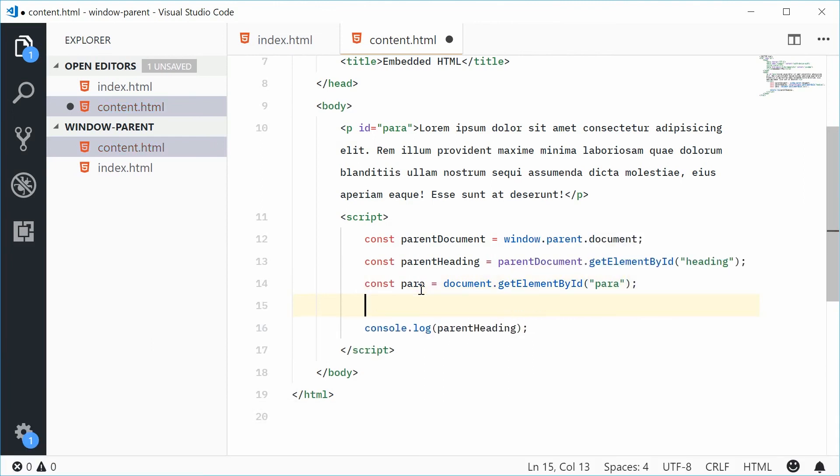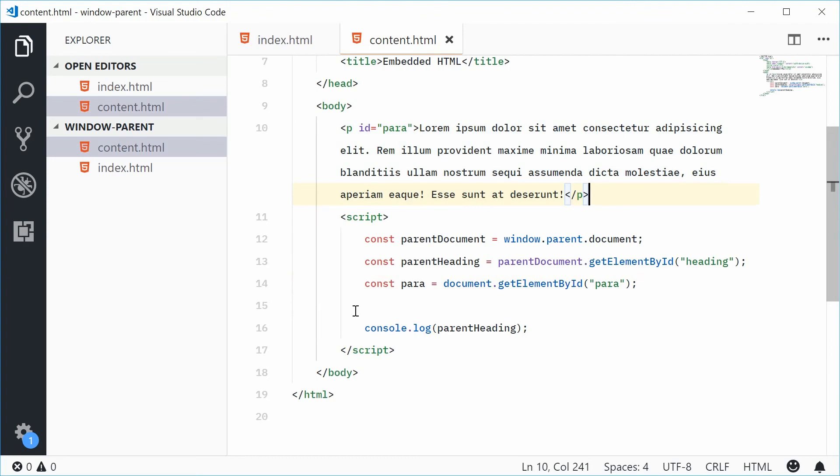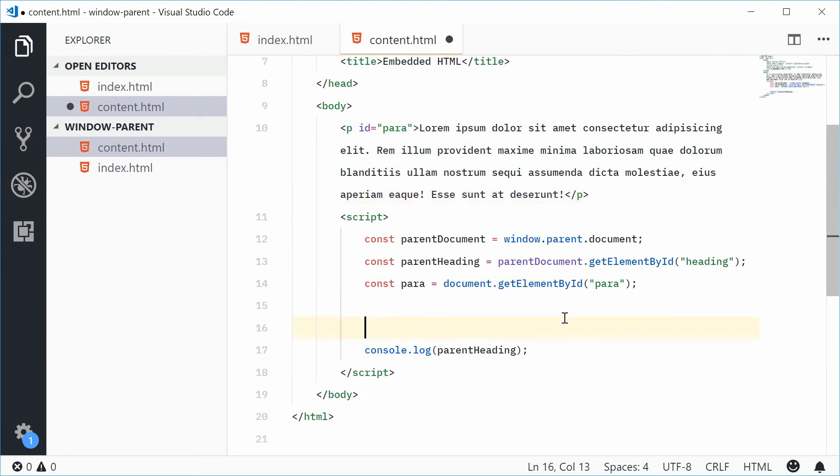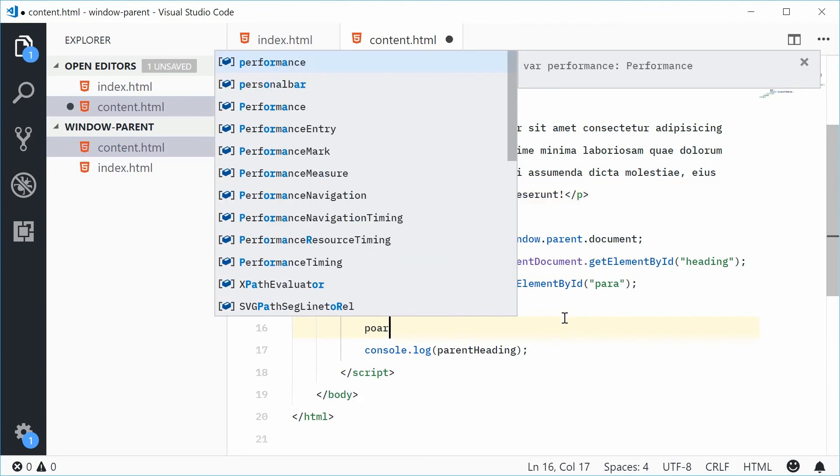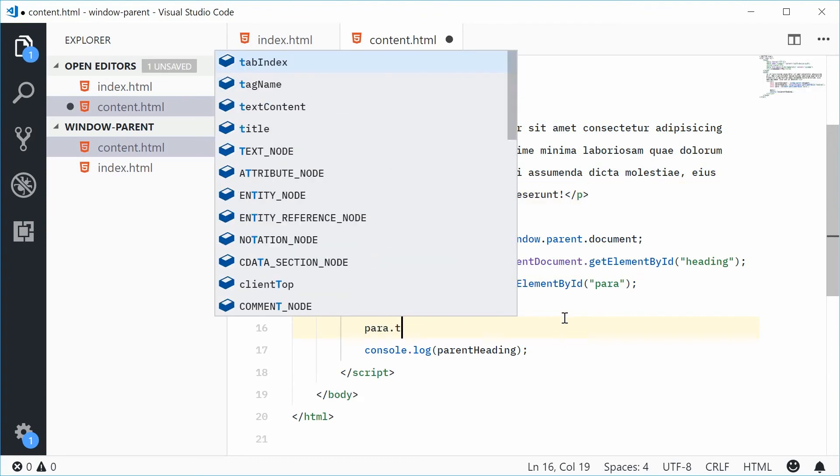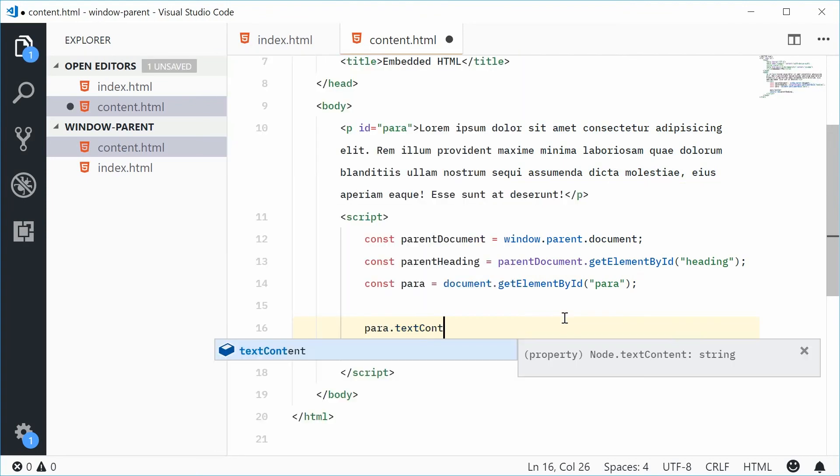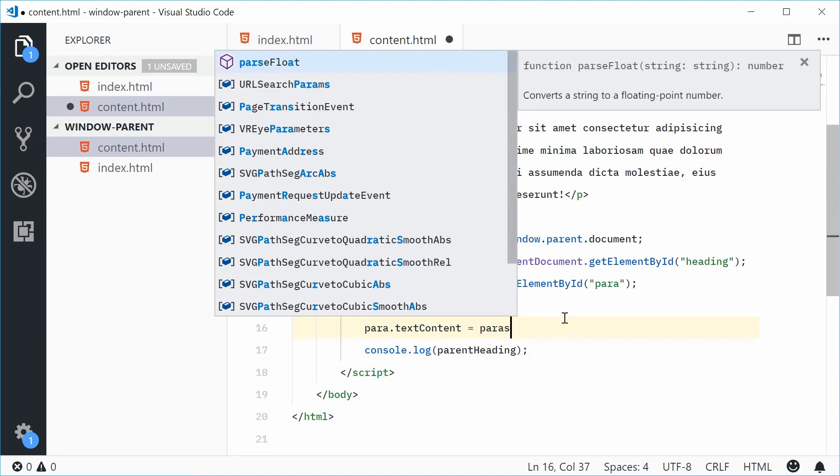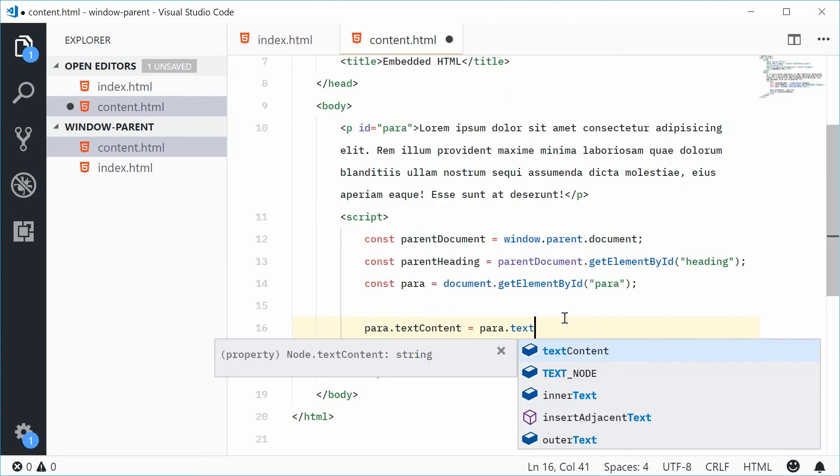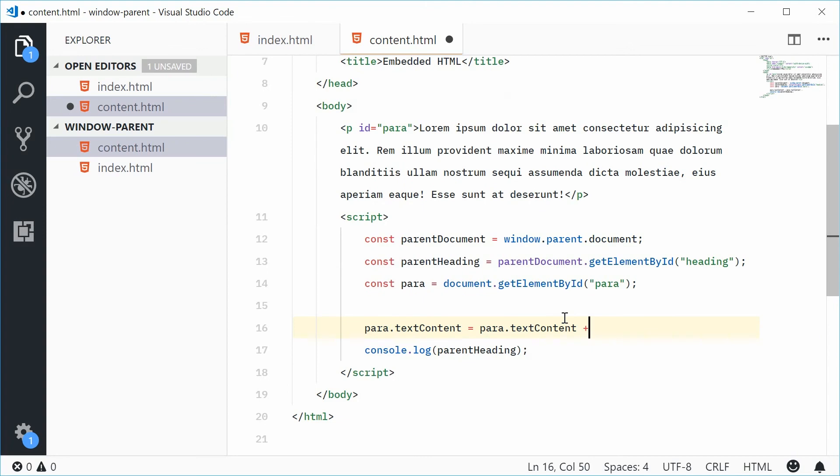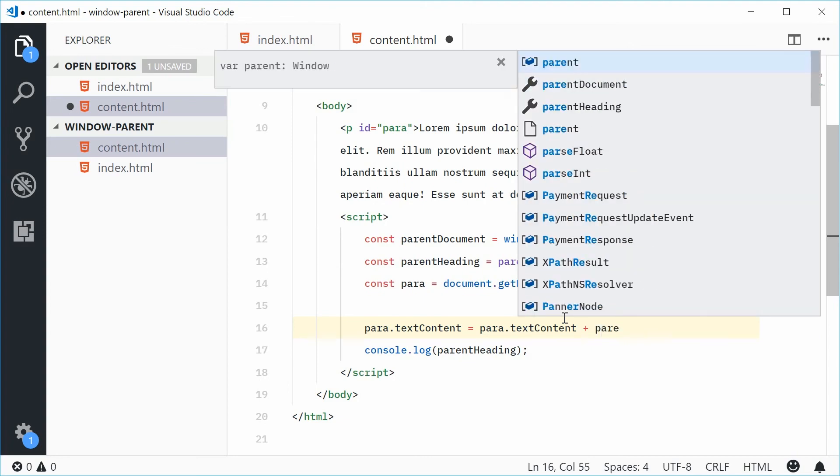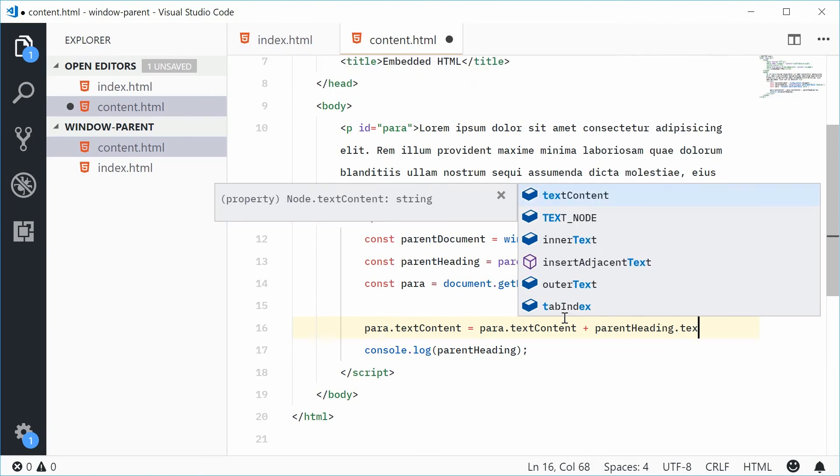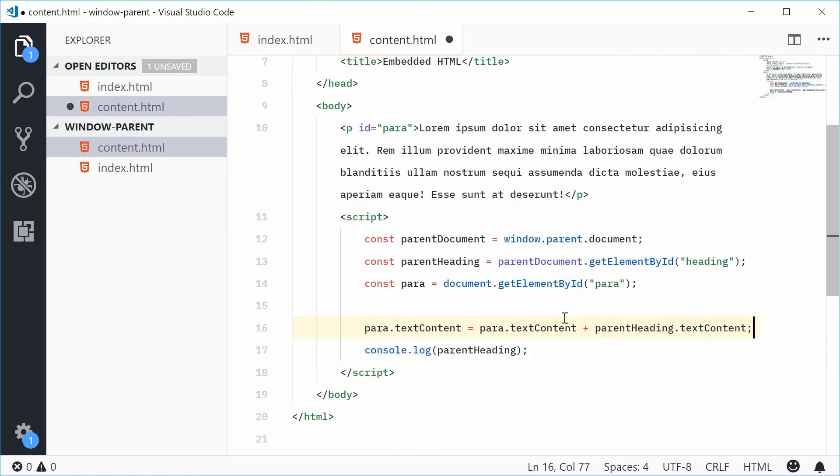So now we have this para HTML tag. We can now simply do this. Para.textContent equals para.textContent plus parent heading.textContent. Let's give it to that.